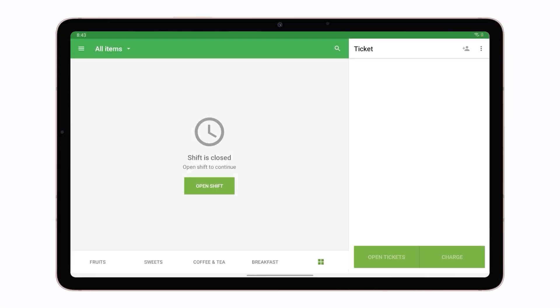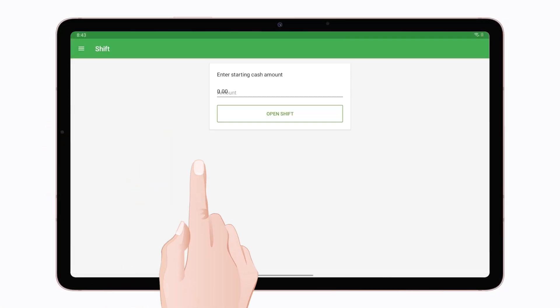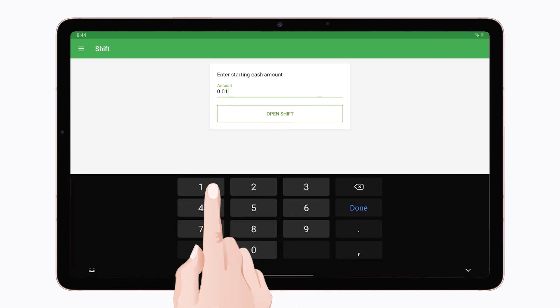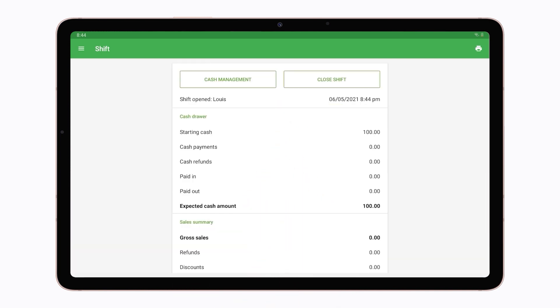On the Loeweverse POS app, go to the shift menu. Specify the cash amount at the beginning of the shift and tap the open shift button.